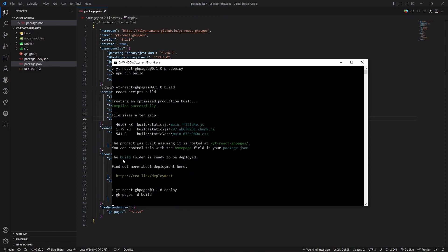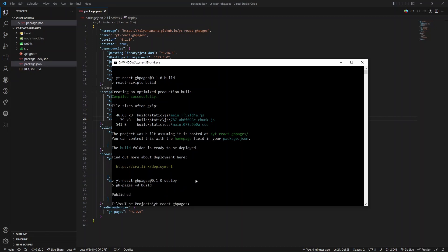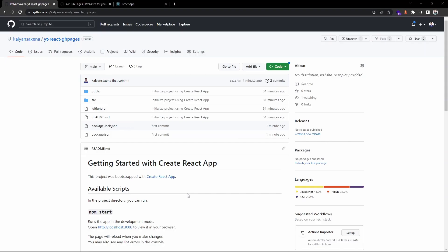The build folder is ready to be deployed and GitHub Pages is trying to deploy. Okay, so now we got it as published. Let's verify the repository.